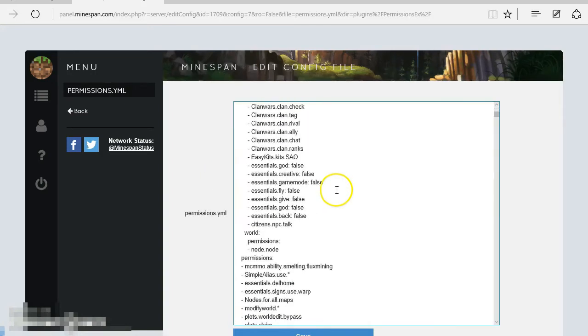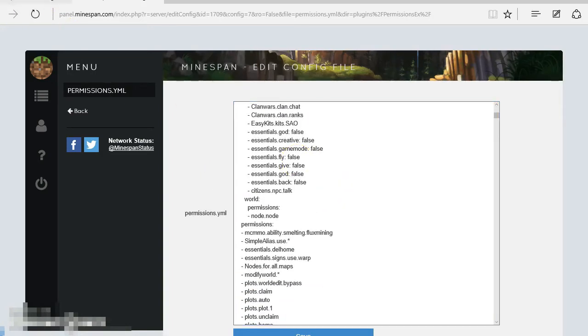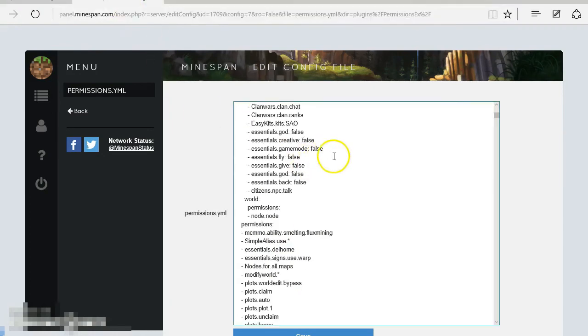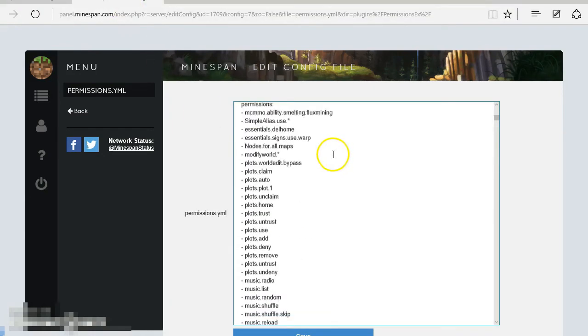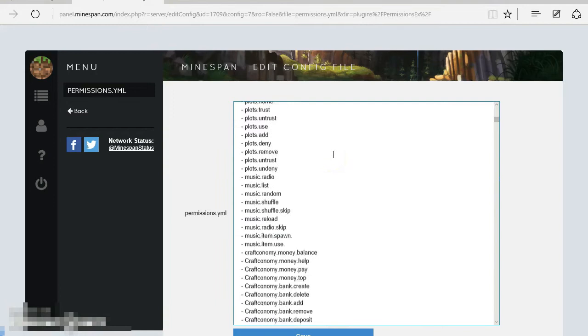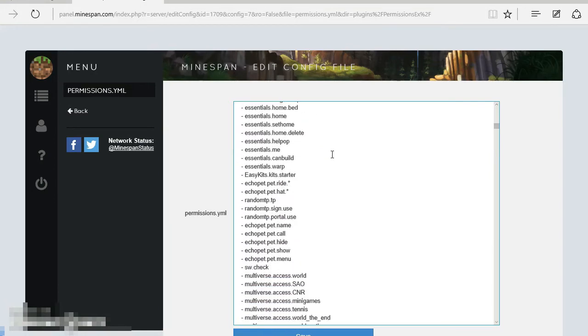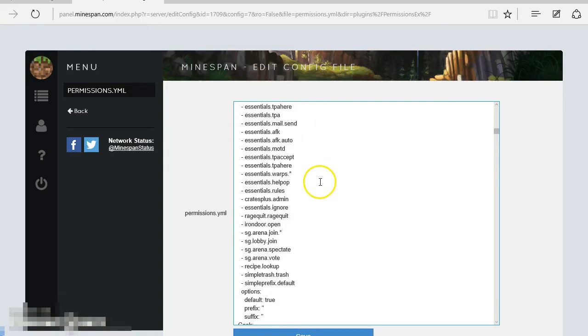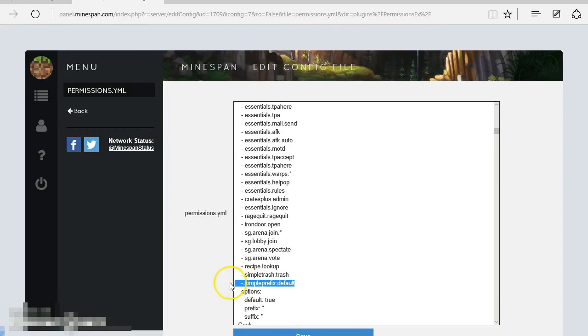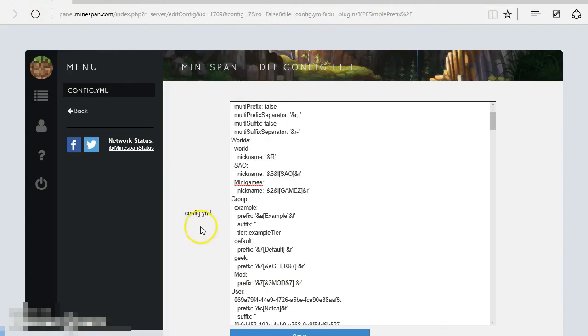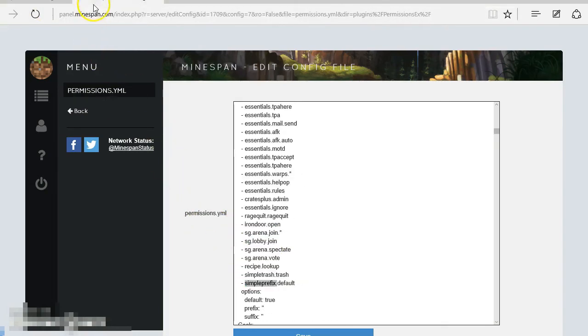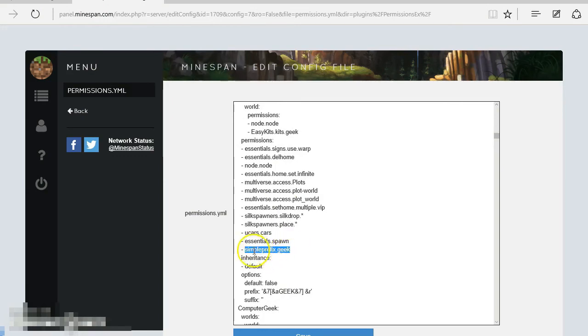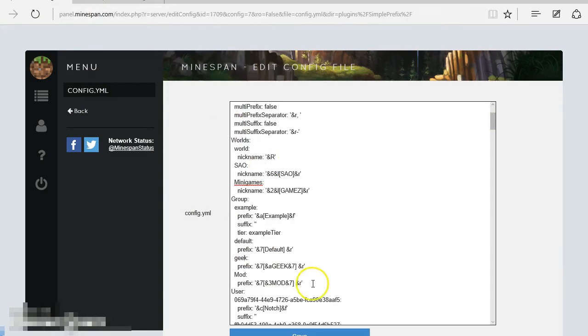Now I use PEX, which is PermissionsEx. I personally like it. It is a bit hard to get around, but once you've done it, it is good. So you'll already notice that I have the default and geek one set. Now this is really important. I'm also going to write this down in the description because you need to remember how to do this. The permission you need to put under their tier is simpleprefix.default. So it's always simpleprefix dot and then whatever you have put here. So for the geek, I have simpleprefix.geek. So now we've just made the mod one.